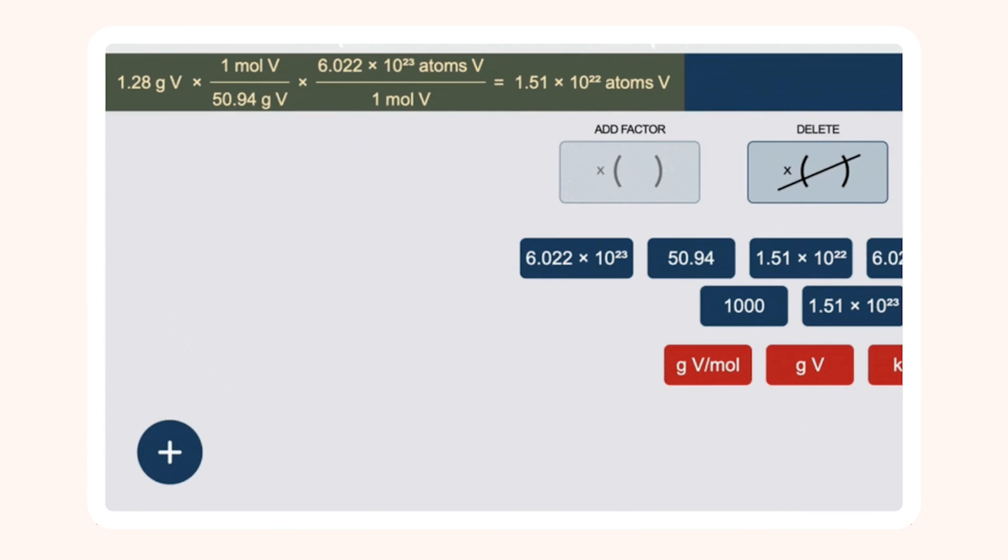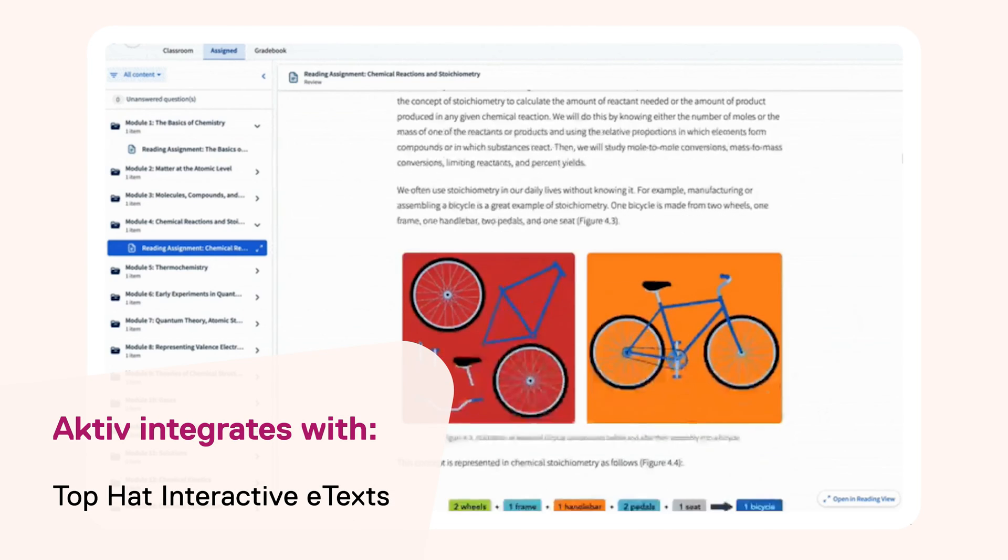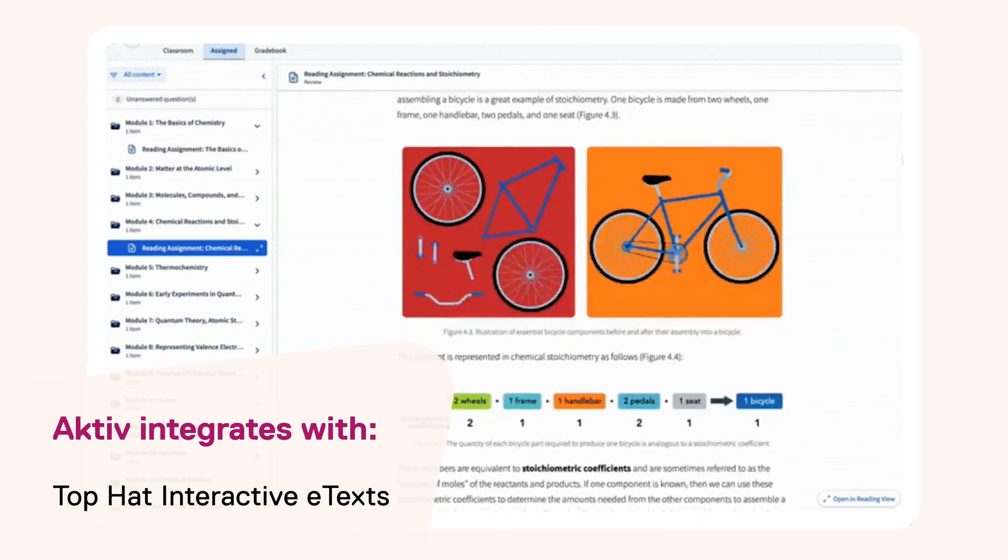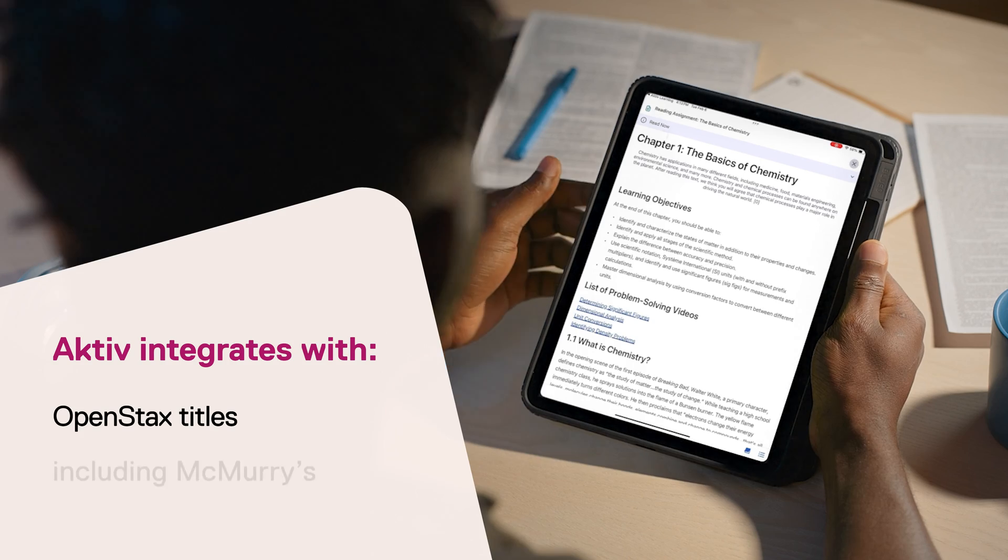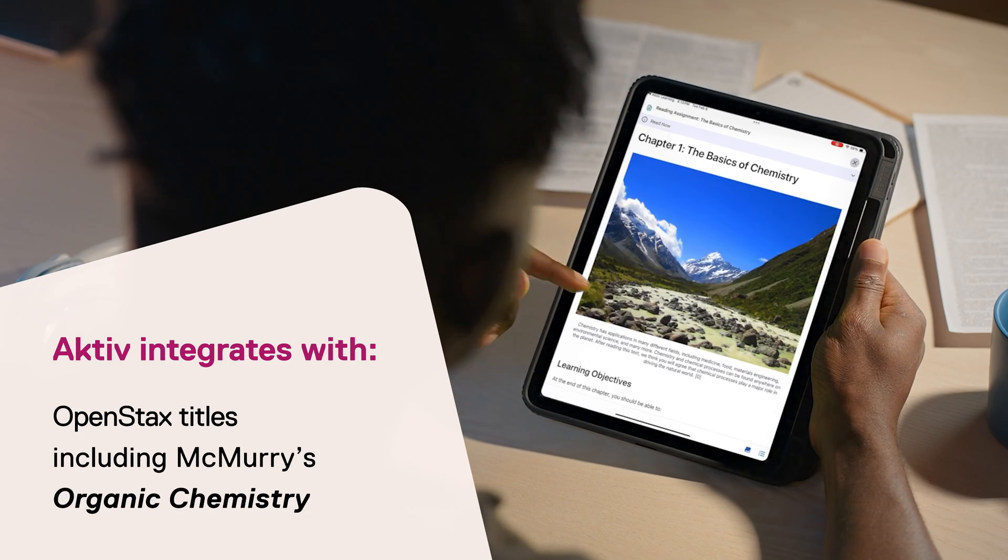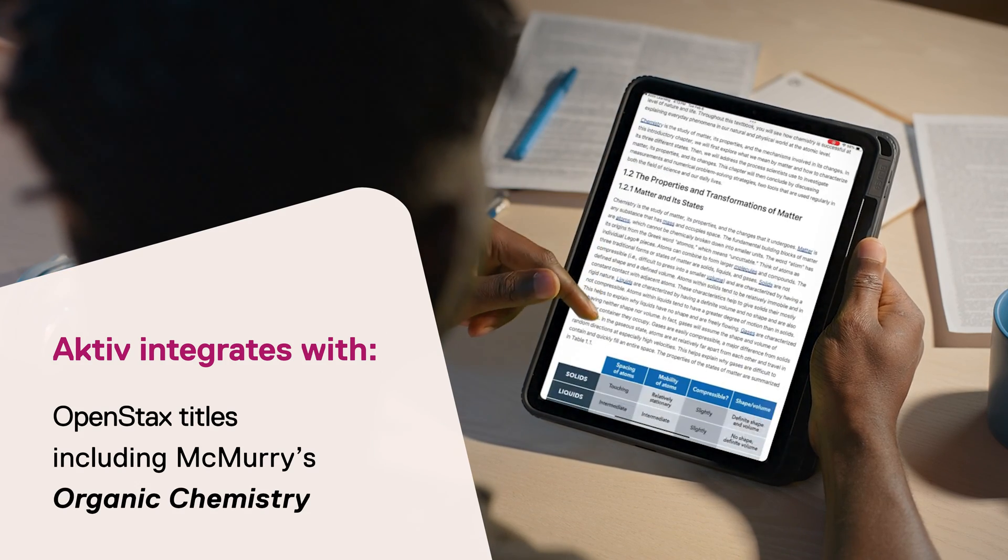Active integrates with a wide variety of affordable content options, such as Top Hat interactive e-texts, free open source options from OpenStax, or any other publisher title.